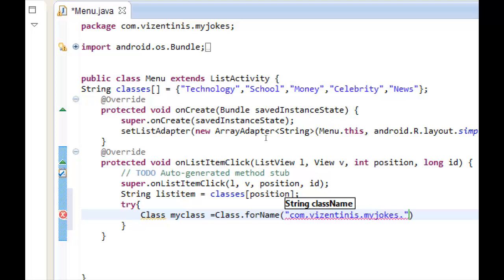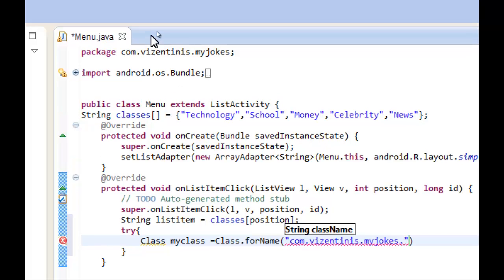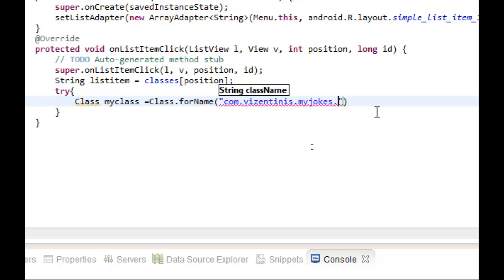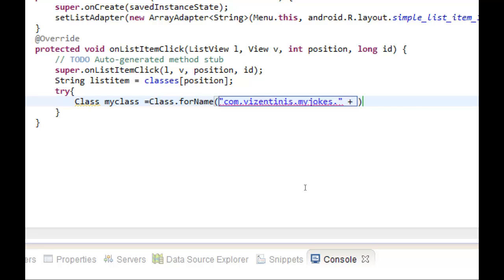And then we will set the name of the class that we want to open as listItem. And we close like this.